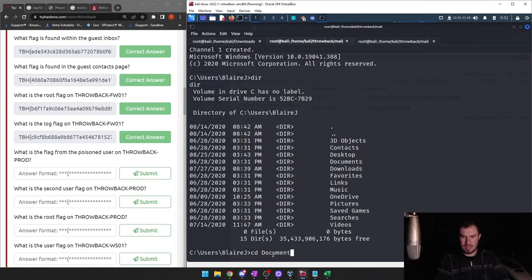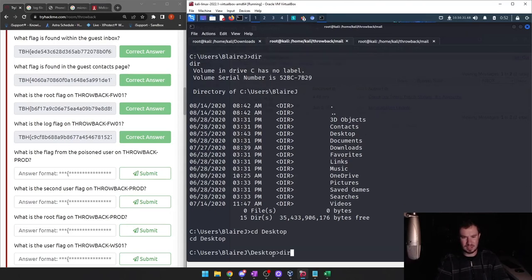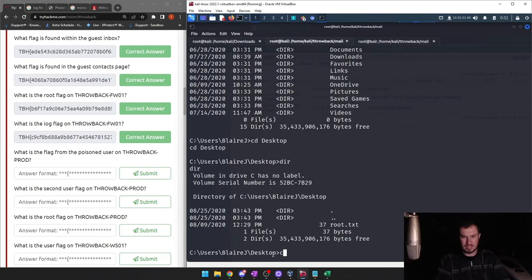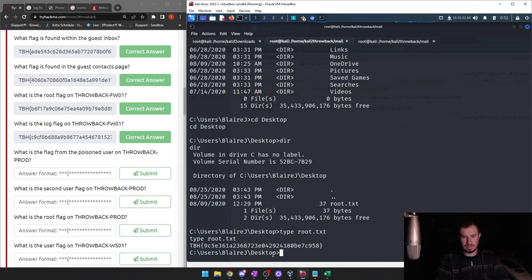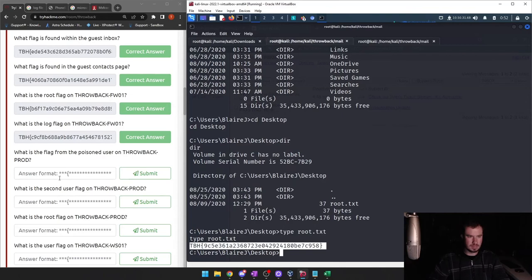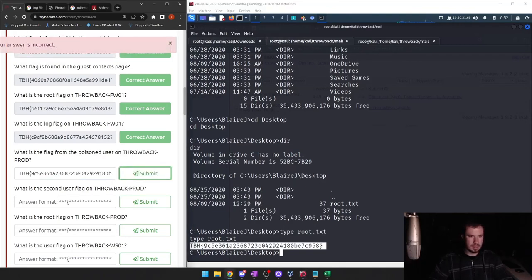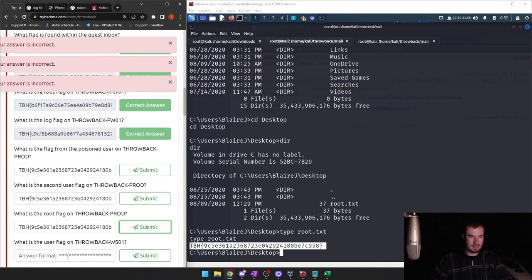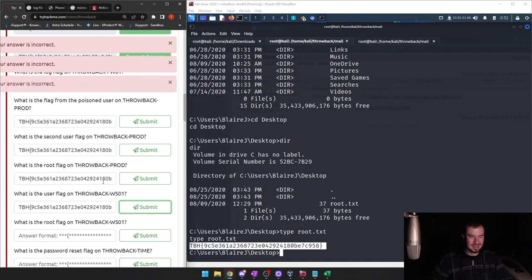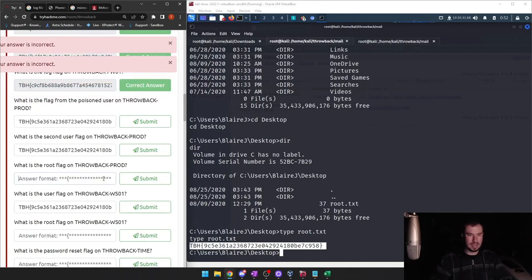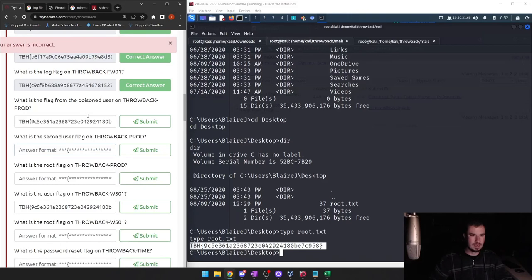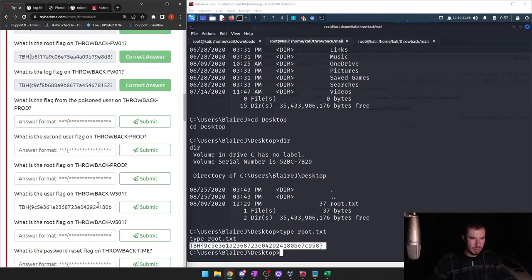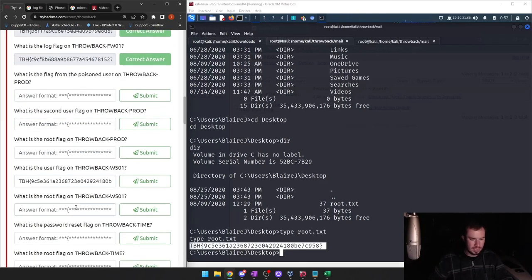There it is. We do 'type root.txt' — that's the Windows equivalent of 'cat'. We have a flag right there. One of these is a flag. Oh wait, I was looking at throwback production — we haven't done that yet. So what is the user flag and root flag on throwback-ws01? We're already root.